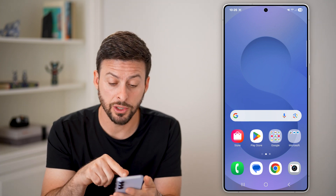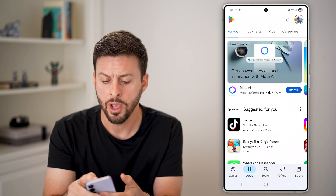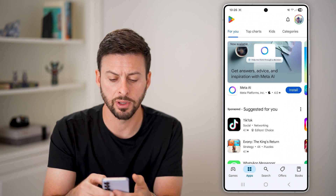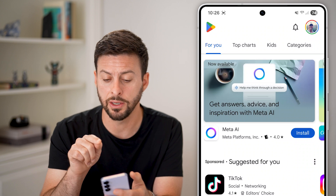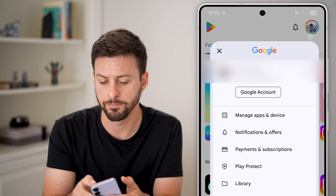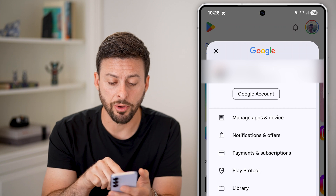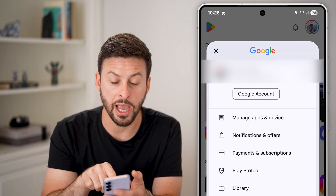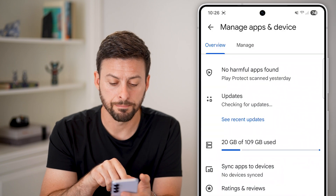The first thing we're going to do is just open up the Play Store on any Android device — it doesn't really matter. As long as you're logged in, just tap on your profile button at the top right. When you tap on that, you'll be able to see at the very top: Manage Apps and Devices. Just tap on that.